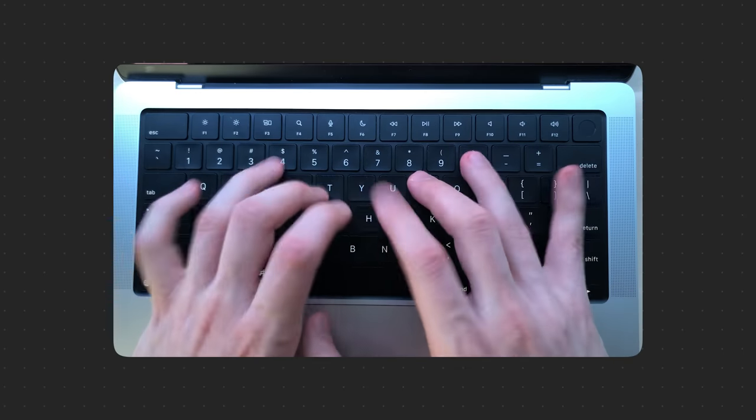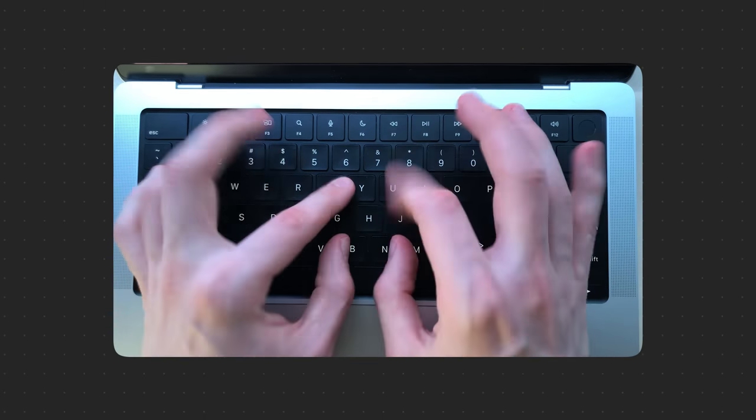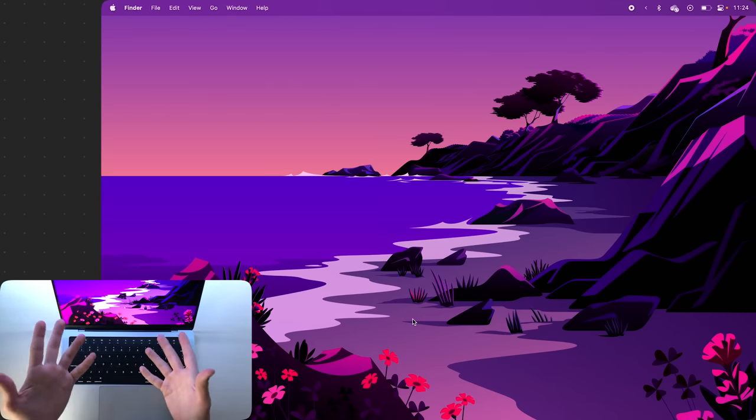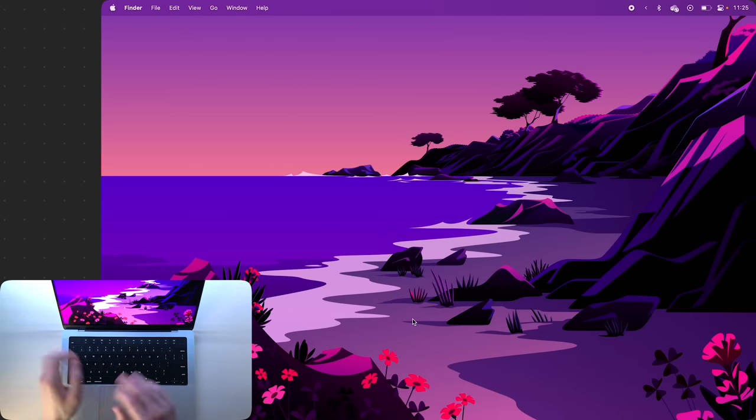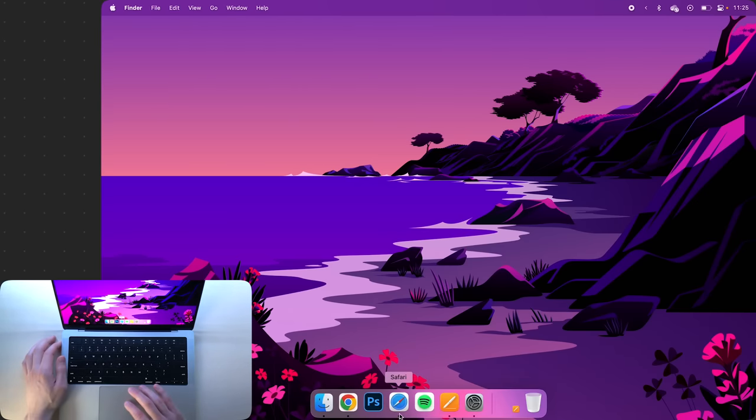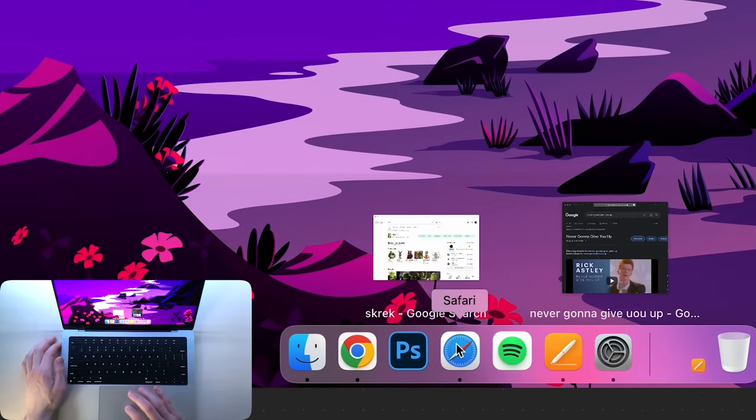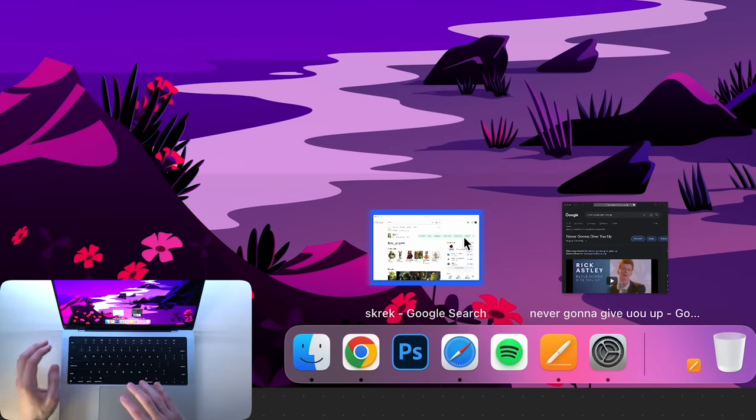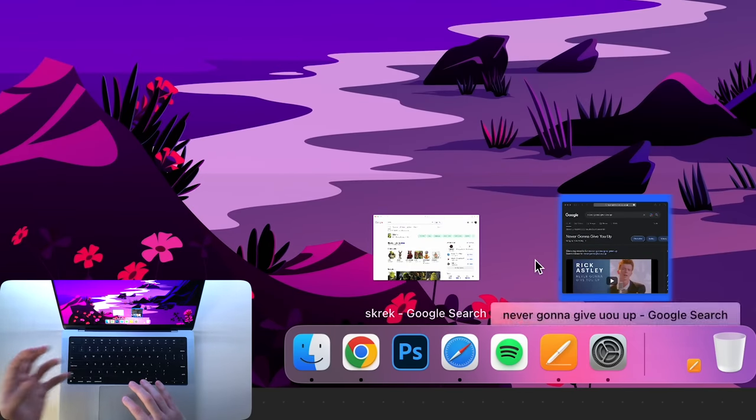For example, a thing that I just recently discovered is that if you hard press on an app's icon in the dock, it'll show you all the windows that are open of that app.